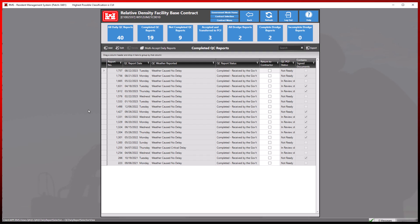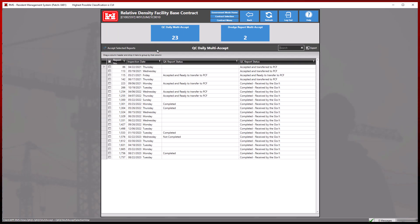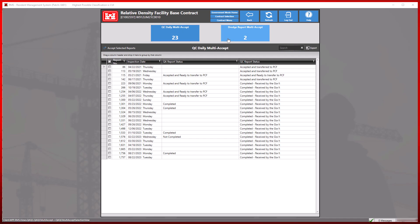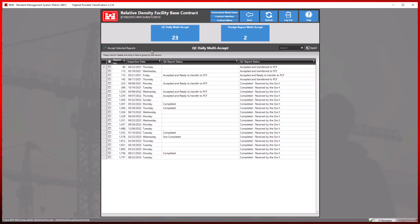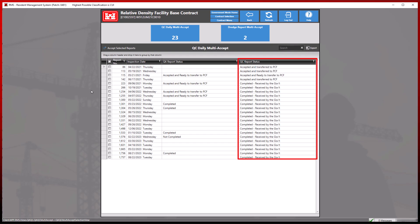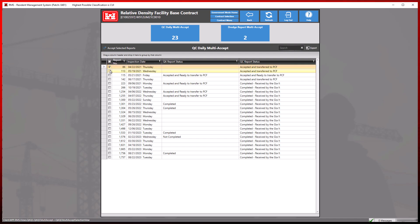By selecting the multi-accept daily reports button at the top, RMS will once again filter the QC daily reports from the dredge report multi-accept documents. Notice the QC report status that indicates the document package PCF status. RMS only has the ability to show one document package status at a time. RMS may also display an accepted status if a previous document package was created and not completed before this update.